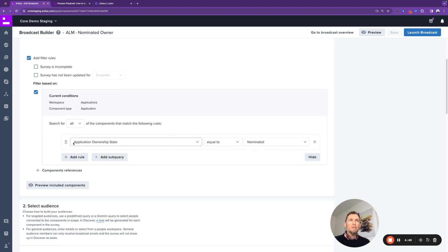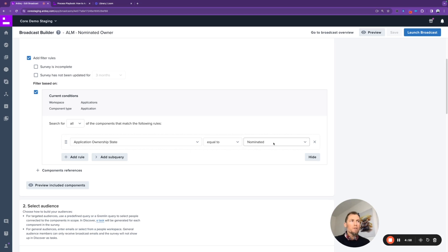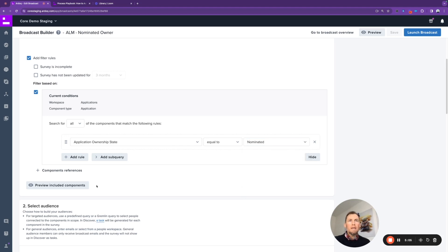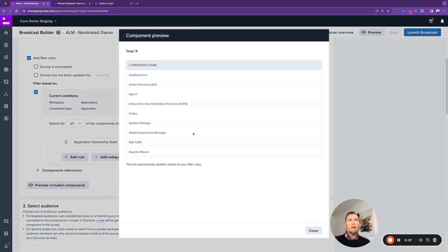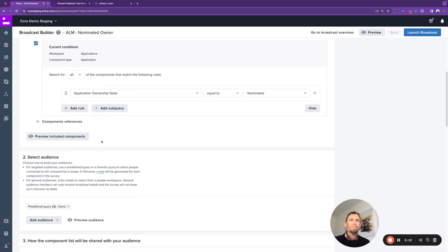The conditions in this case is simply to send the survey only to applications who have got a nominated state application ownership state. So the four possible states there being unowned, nominated, owned, and managed. This one's only targeting those nominated applications, which if we preview that, there's a total of nine applications within our portfolio that fit that criteria.